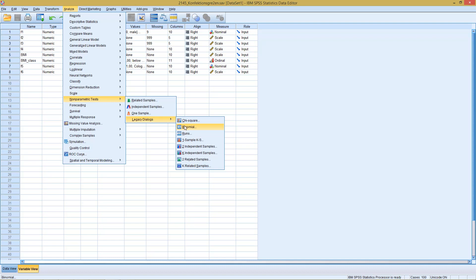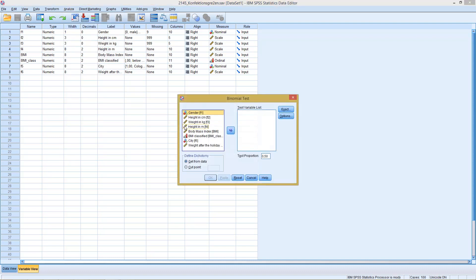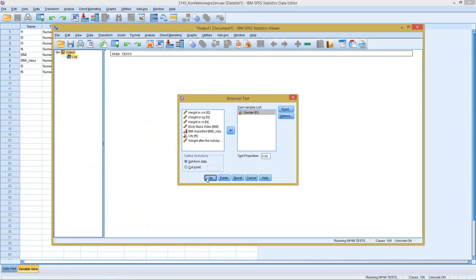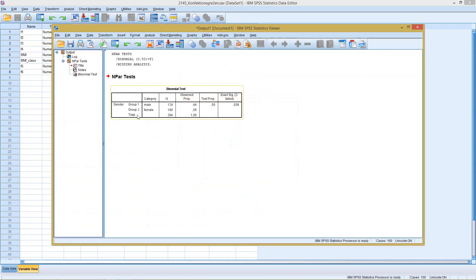Here we can click on binomial. Then we need to select our test variable. We enter gender here. Then we could enter down here the probability for which should be tested on binomial distribution. So here we keep it at 50%. Click on OK. Directly get our result here.